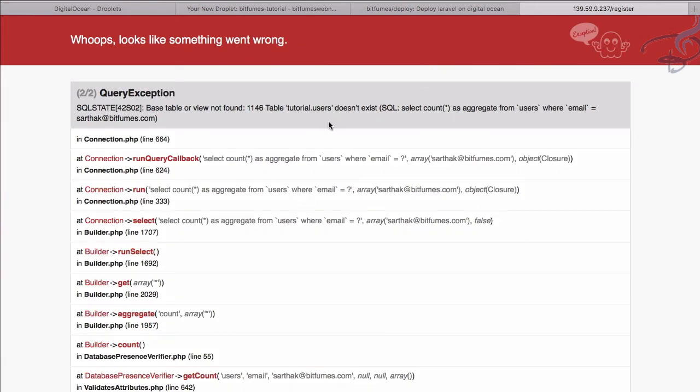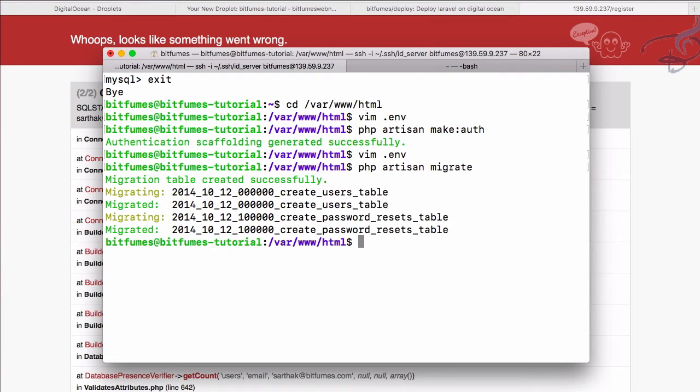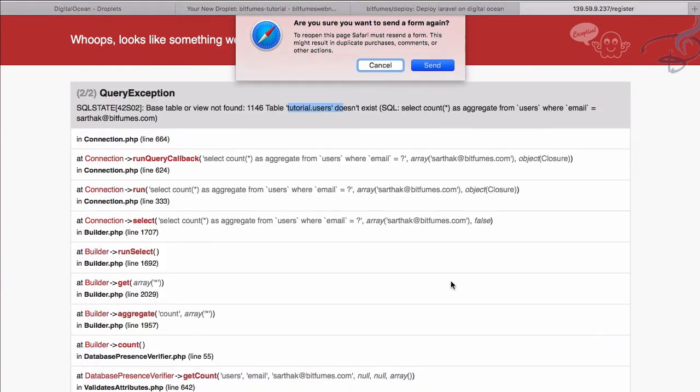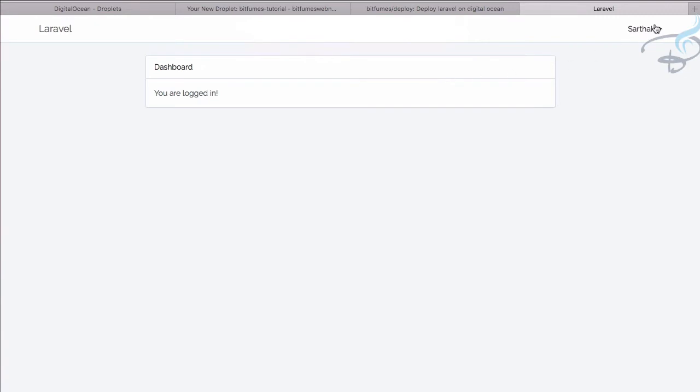Okay, so it says user not exist. This means we have to run php artisan migrate. This will create these tables, and now if I send this once more, yes we have successfully logged in. That means everything is good.